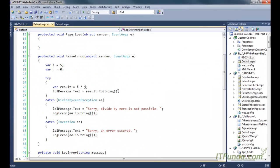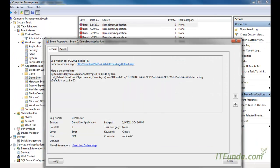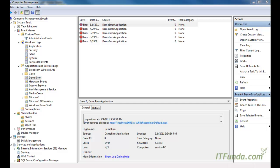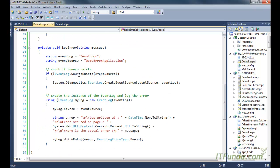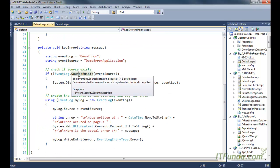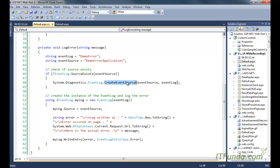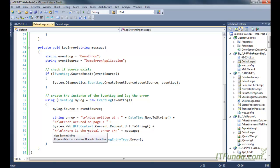In order to log the error into the System Event, you first check for the log source; if it doesn't exist, use the CreateEventSource method to create it, then use the EventLog object to write the error into the system log. One very important point: in order to log errors to the System Event, you must have administrative privileges on the ASP.NET runtime account, otherwise you will naturally get an error.